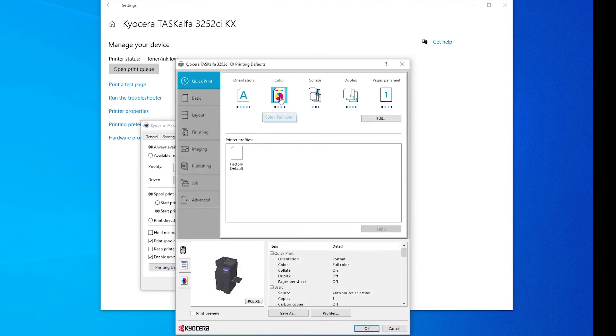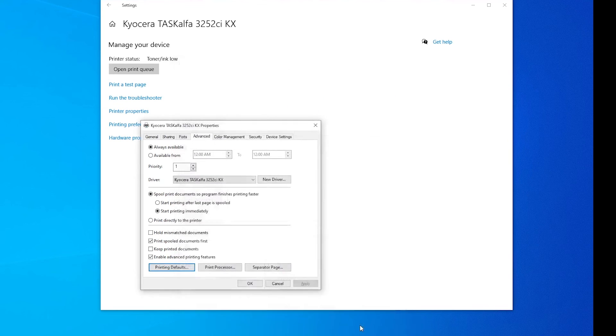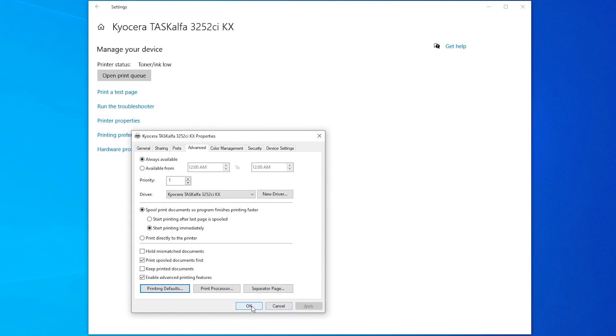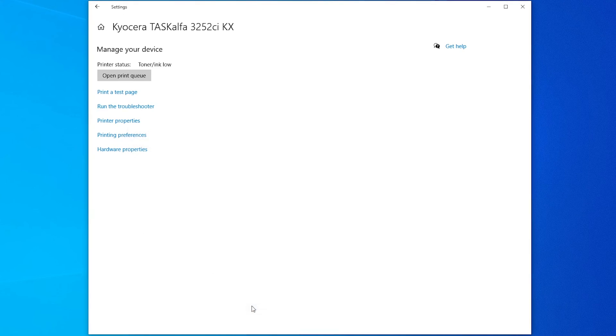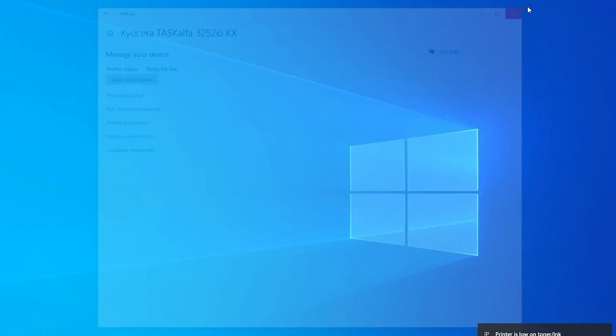Now, we're going to change this to Black and White. This means you'll be printing with Black and White. If you want to choose color, you can choose color. But Black and White will save you money. And then you can go ahead and do your print test. And you should be ready to go.